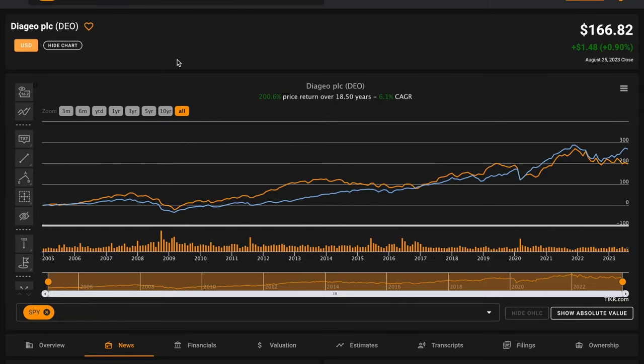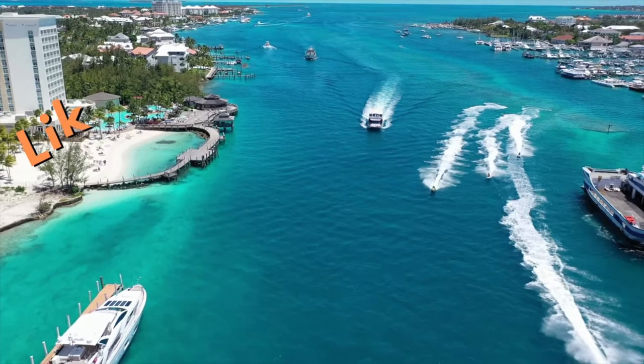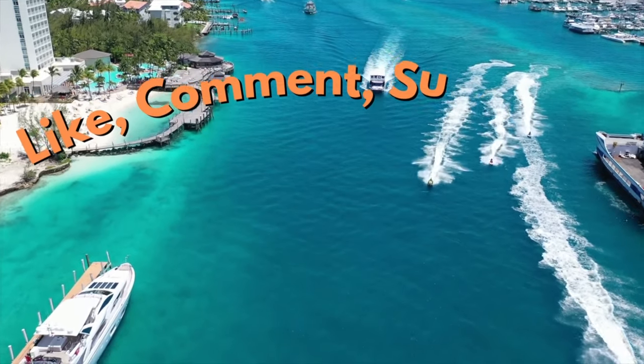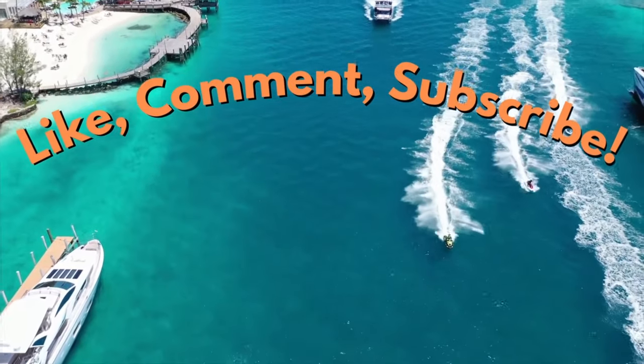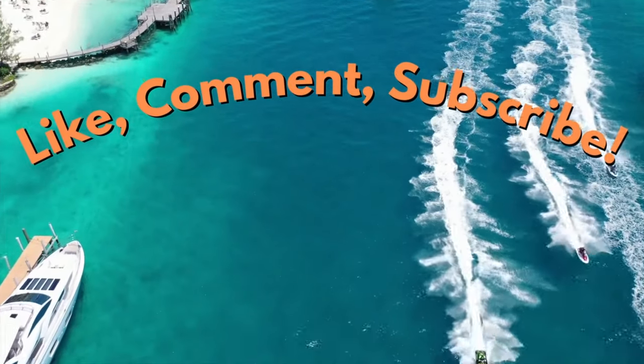Thanks so much for watching. If you enjoyed the video, subscribe to the channel for more stock analysis videos, share your thoughts about Diageo, and let me know what business to cover next in the comments below.